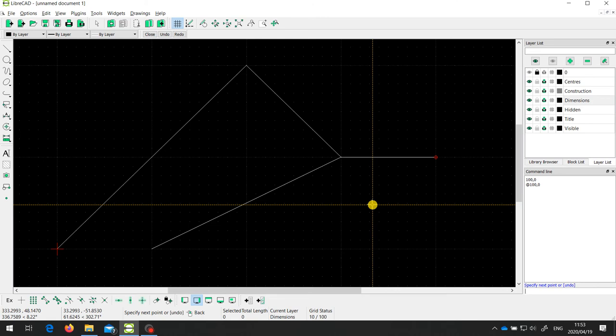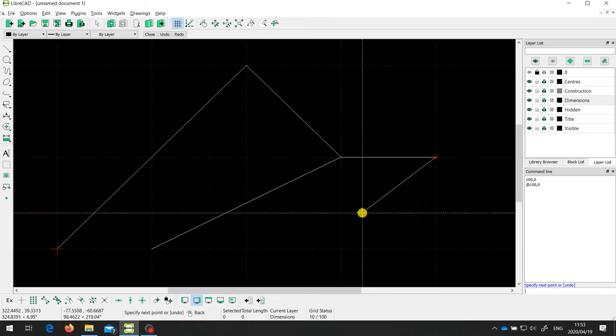I'm still in line drawing mode, so I can enter another point. This time I'm going to make it go vertically upwards — no change in the X direction, 100 millimeters up in the Y direction. And there I have my line.